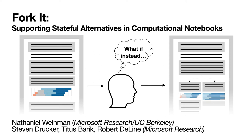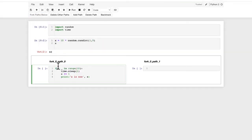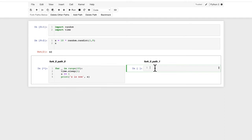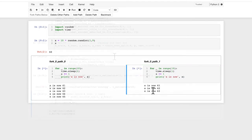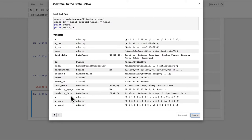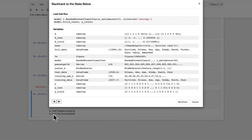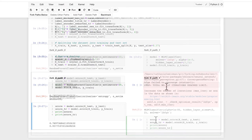We introduce a new tool to help data scientists using notebooks express decision points in exploratory tasks. The tool supports forking, creating side-by-side interpreter sessions with independent states, and backtracking, allowing users to navigate through execution history to return to a previous state and explore something new.